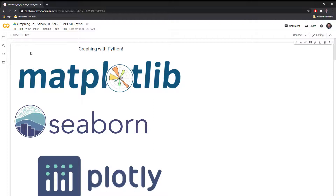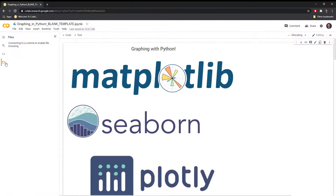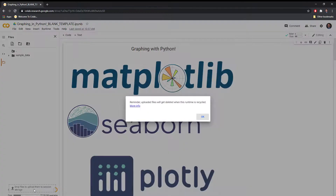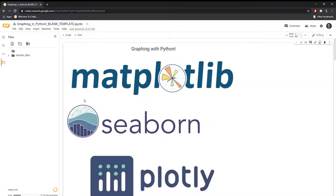One thing I usually provide alongside the notebook is data that we'll work with. It's easy to also upload this into the notebook you're currently working with. Simply hit the folder and drag and drop the file into the bottom left corner here. You'll see it loads and we are good to go.